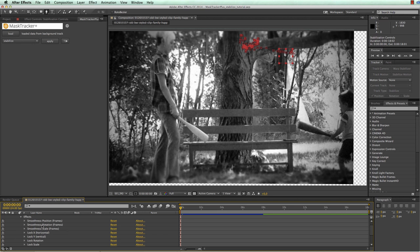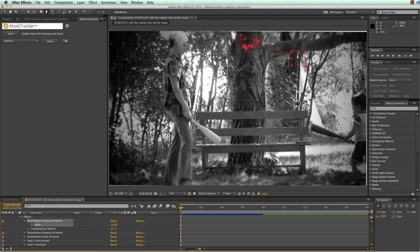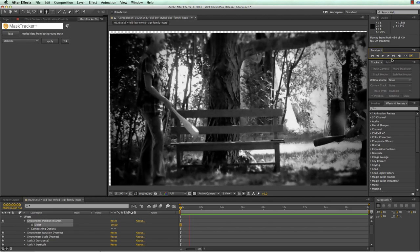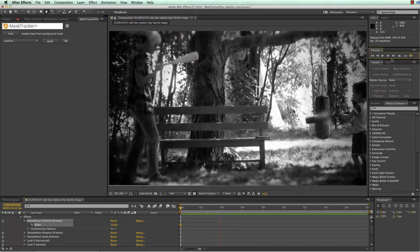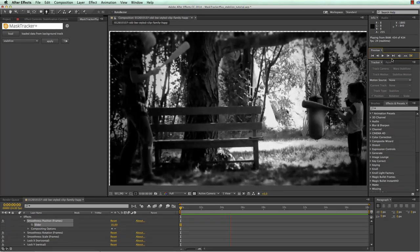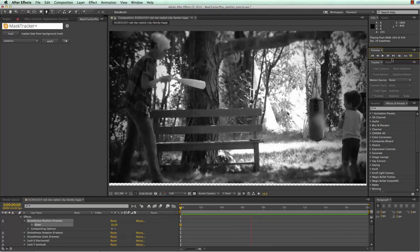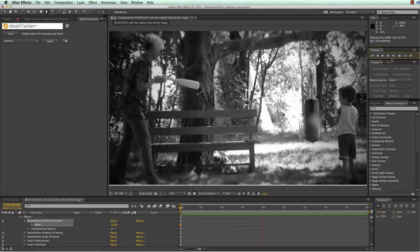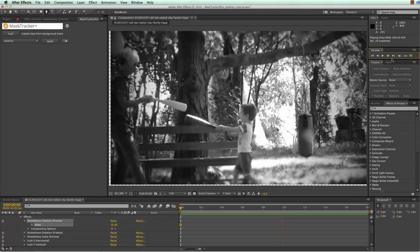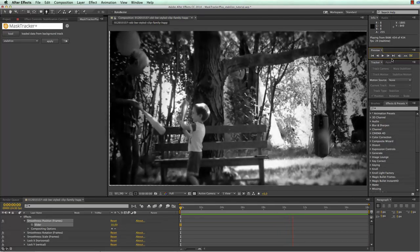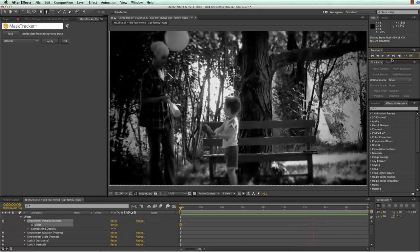You can control the smoothness separately for the position, rotation and scale. If we for example set the position smoothing from 100 frames to just 10 frames you can see that the movement of the tree is much less smooth but therefore there are also less borders visible. This makes it easy now to get exactly the amount of smoothness that you want.